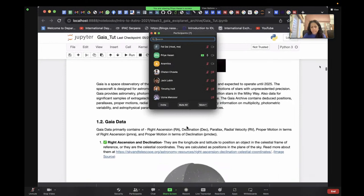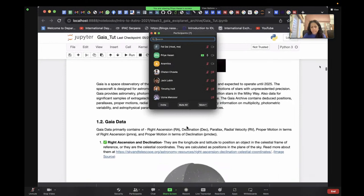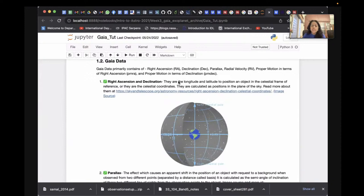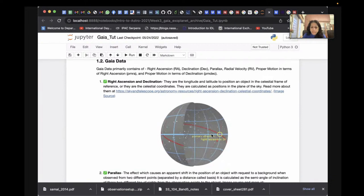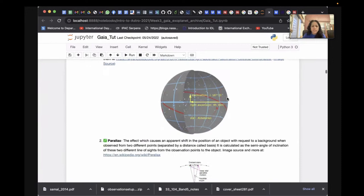When you access Gaia data, the first two parameters you get are right ascension and declination — the positions of stars, equivalent to longitudes and latitudes in the celestial frame of reference. The red line on the diagram is the ecliptic, and the other line is the equator. You can find more details about RA and Dec in the reference given.